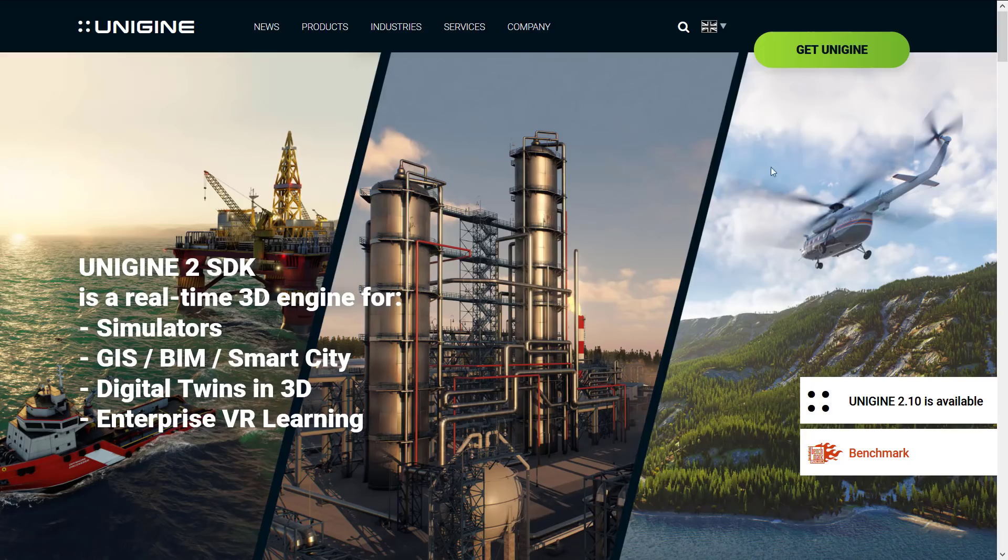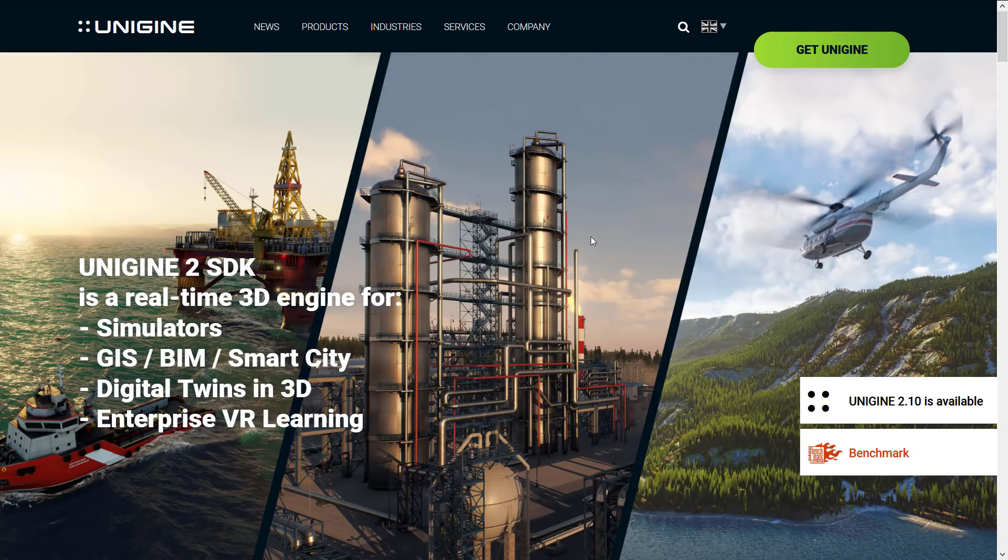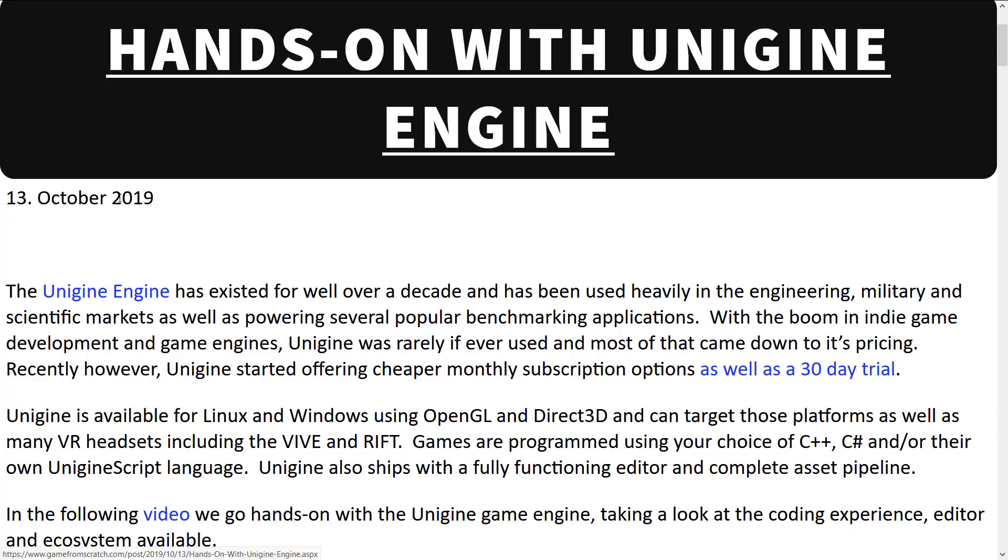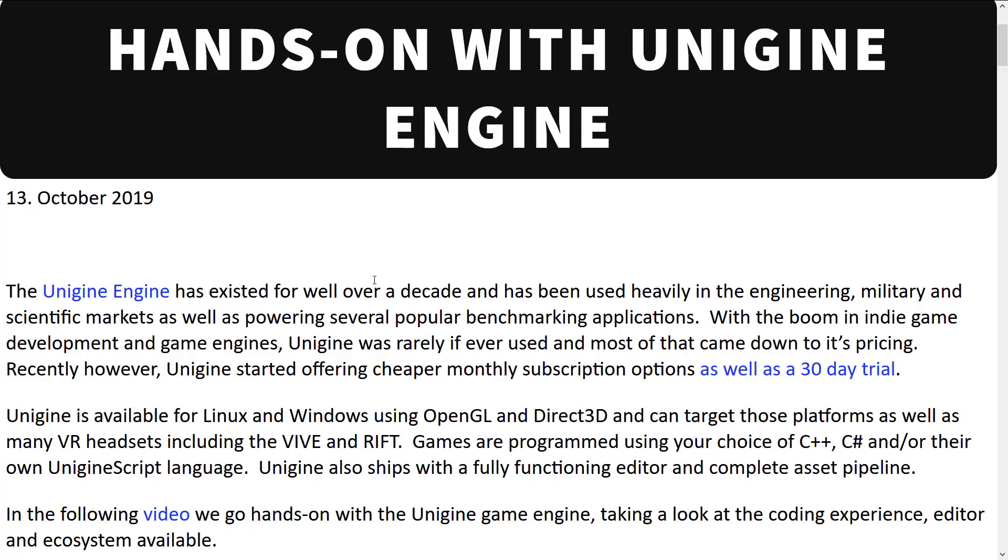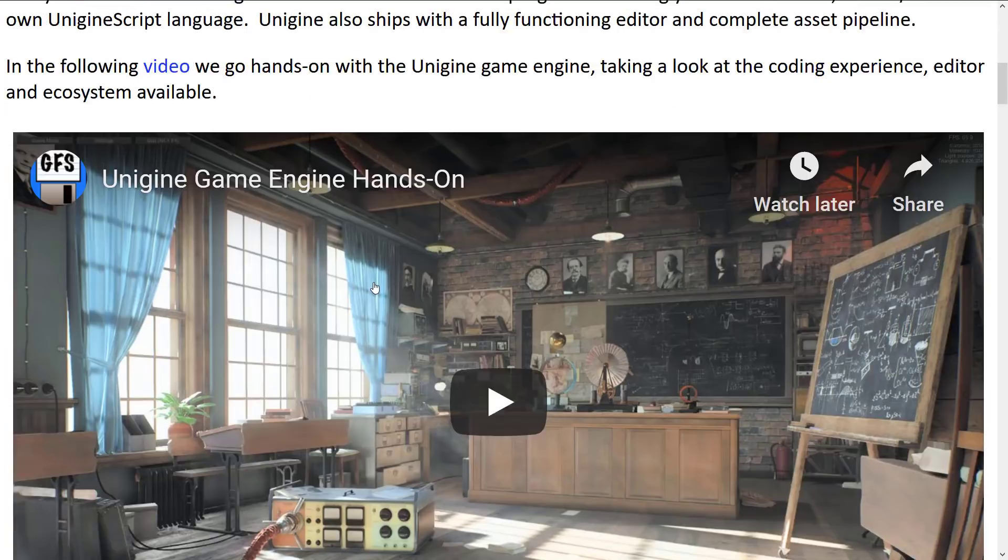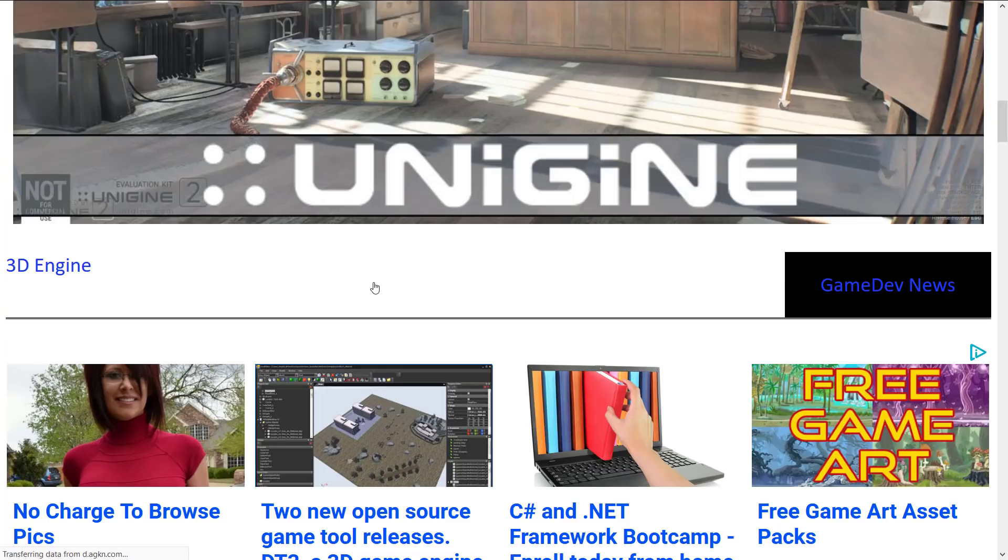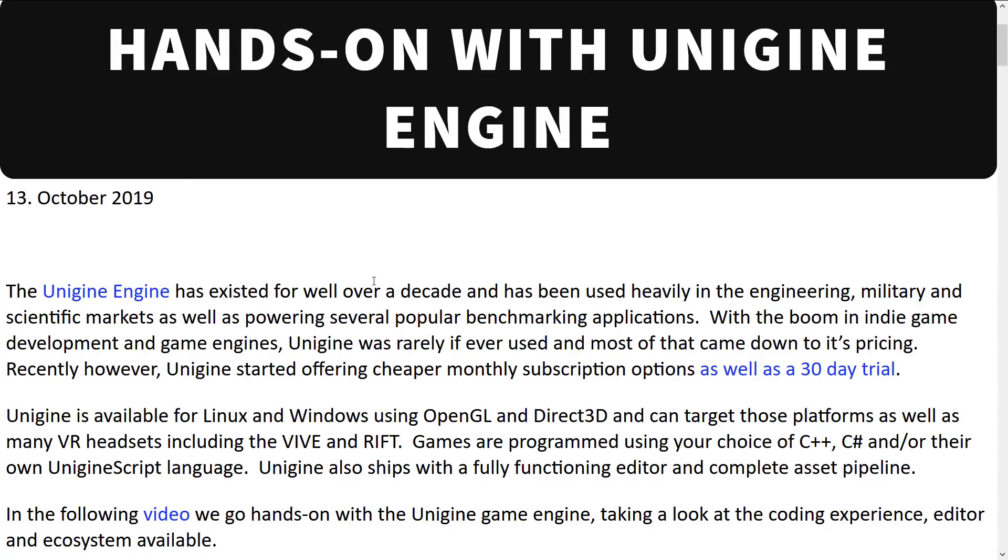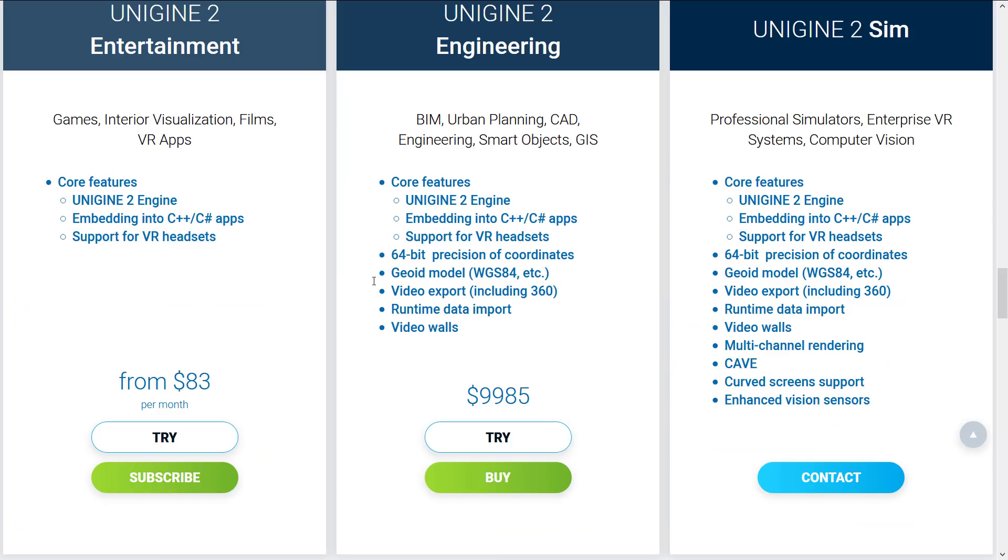They've been trying to break into the game market for a while. They've actually had a couple of games made with it. Nothing huge, but it has definitely shipped a couple of games, and it's very capable of making games. I covered this back in October of 2019, so it wasn't that long ago. And in October, they did a new tier, basically, a new set of pricing for it. So they now have a media edition, which was at a lower reduced price.